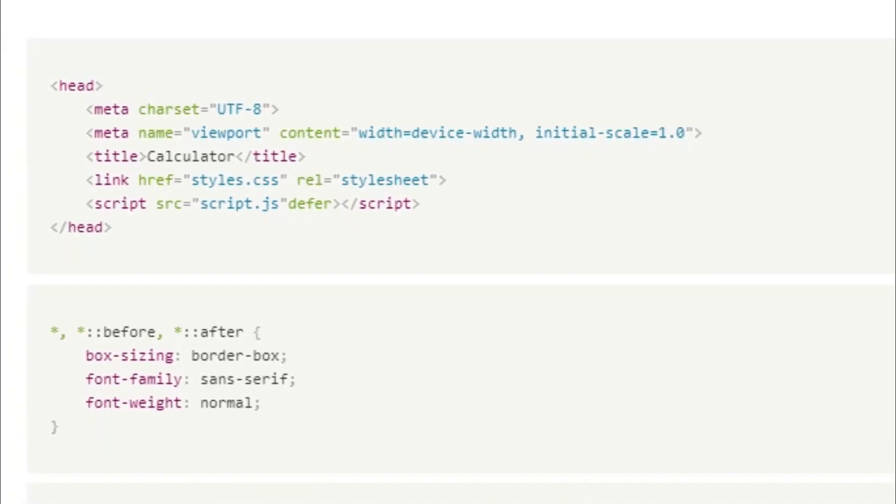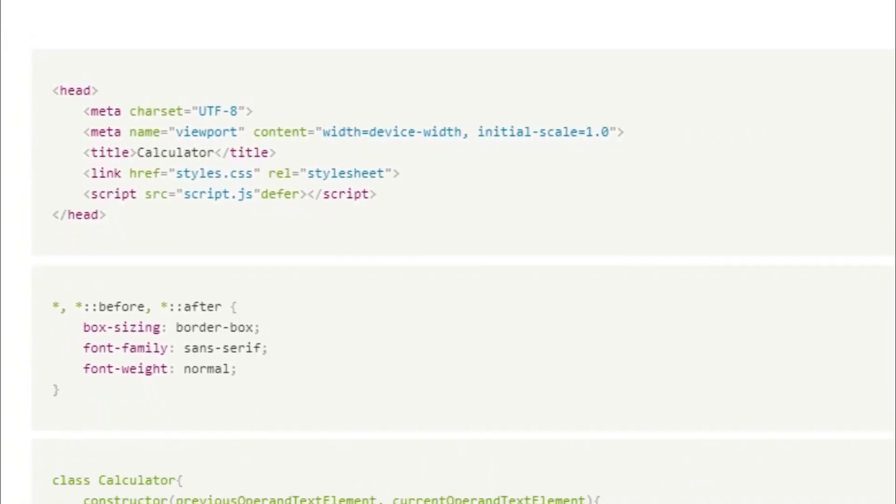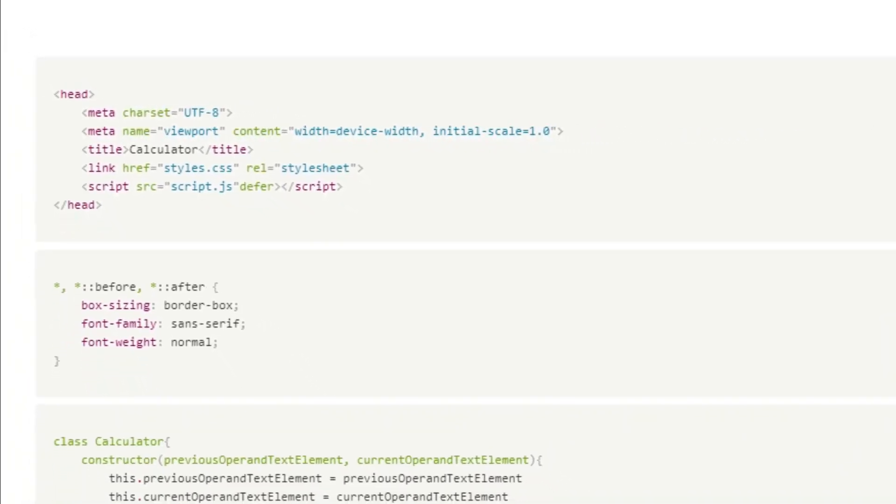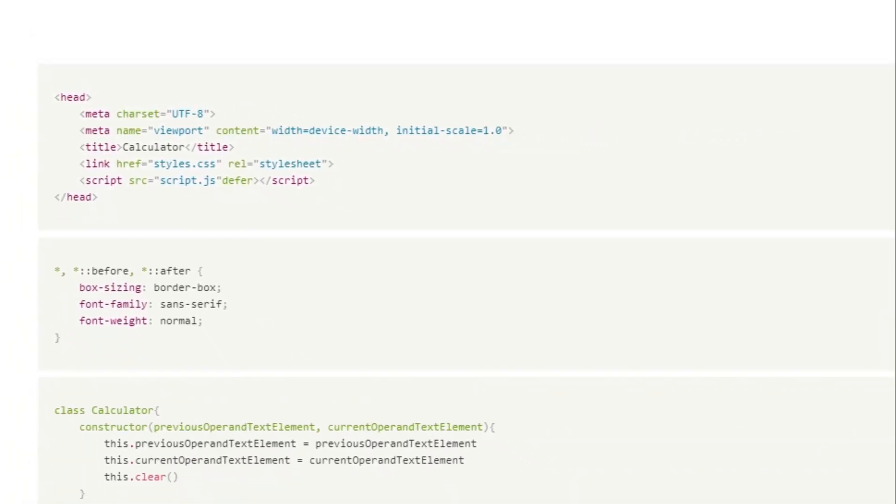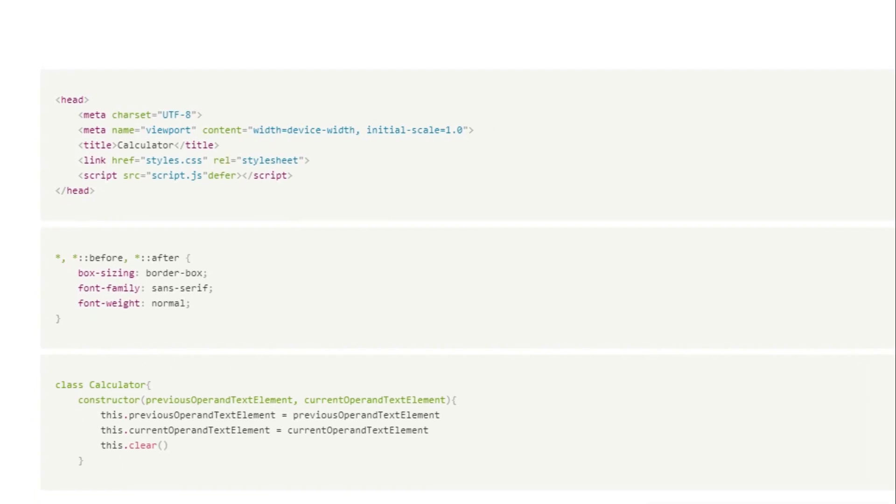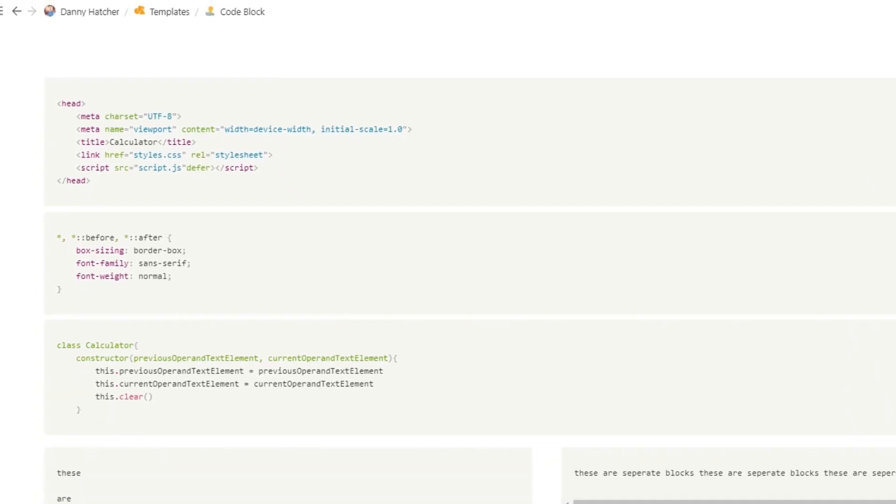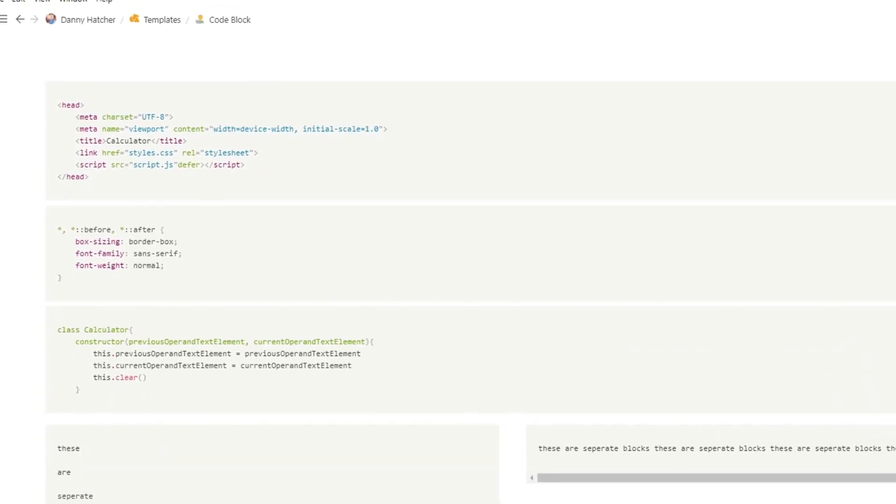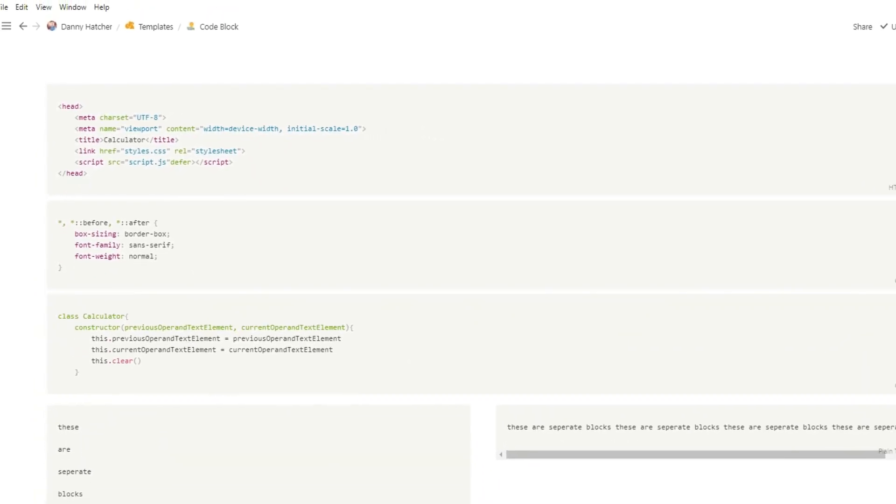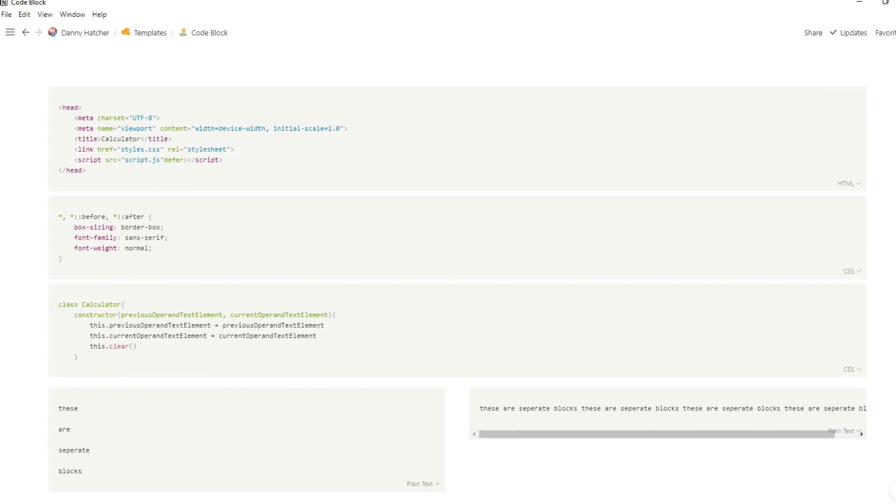The code block in Notion is a really useful tool when you want to show code, but it's also really useful when trying to format blocks of text. If you're interested, stick around and I'll tell you how.